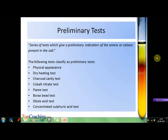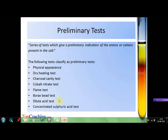There are a few tests classified as preliminary tests. They are: checking the physical appearance of the salt, dry heating test, charcoal cavity test, cobalt nitrate test, flame test, borax bead test, dilute acid test, and concentrated sulfuric acid test. We will take these tests one by one and see exactly what the procedure is and what results are obtained from them.